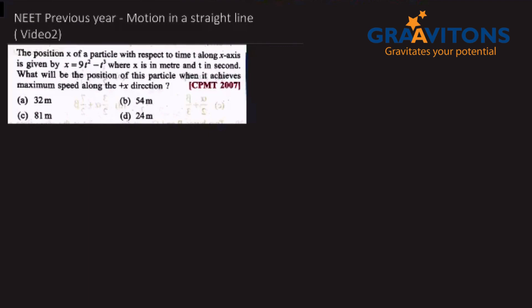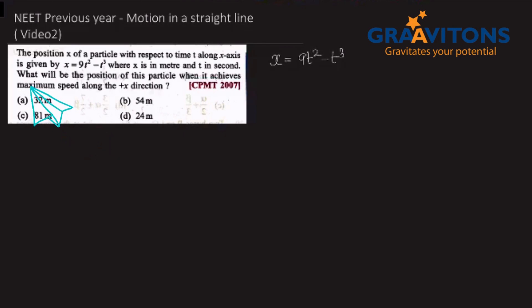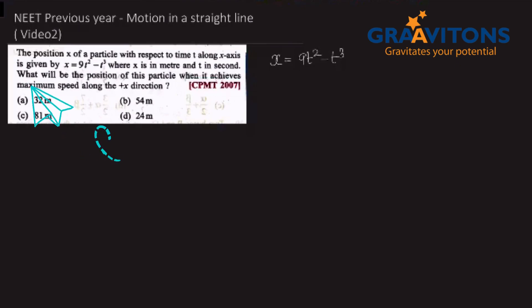A particle is at position x, where x is equal to 9t squared minus t cubed. Here x is in meters and t is in seconds. What will be the position of the particle at maximum speed along the x direction?